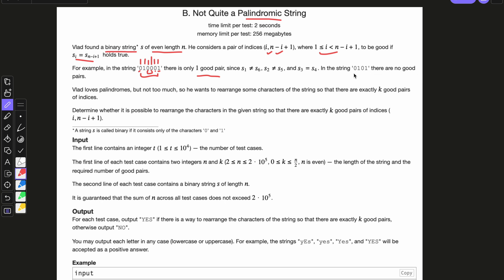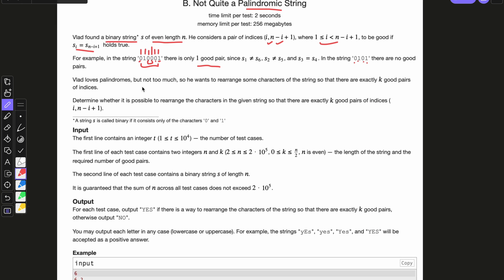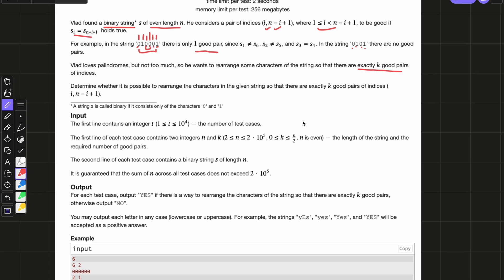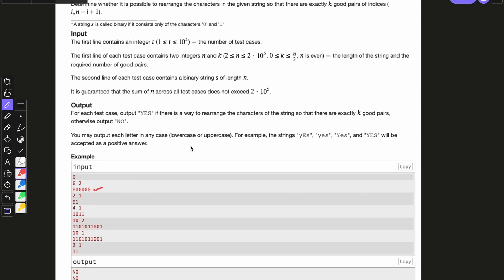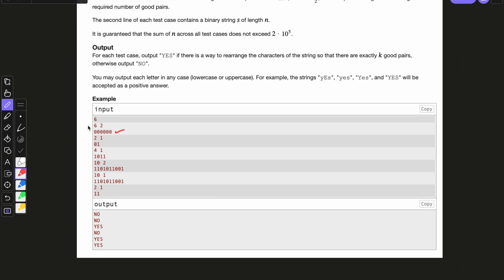In the string 0, 1, 0, 1 there are no good pairs because the first element is not equal to the last element and the second element is not equal to the second last element. Ladd loves palindromes but not too much, so he wants to arrange some characters of the string so that there are exactly k good pairs. So in this question we are supposed to rearrange the elements of the string in such a way that we get exactly k good pairs, and we have to tell if it is possible or not. The input is n and k, where n is the length of the string and k is the number of good pairs.